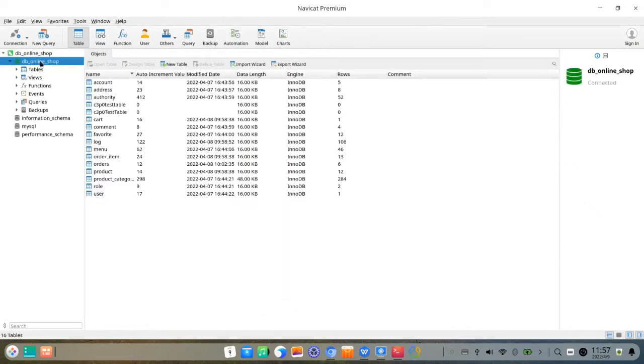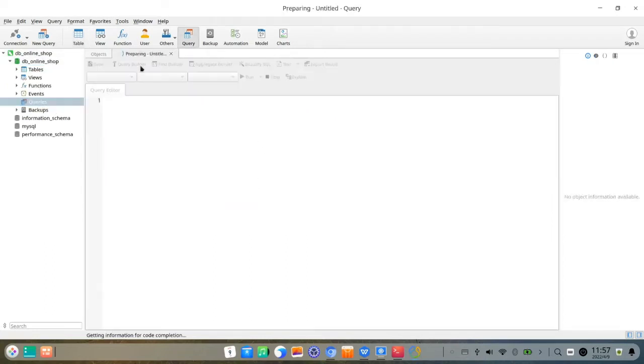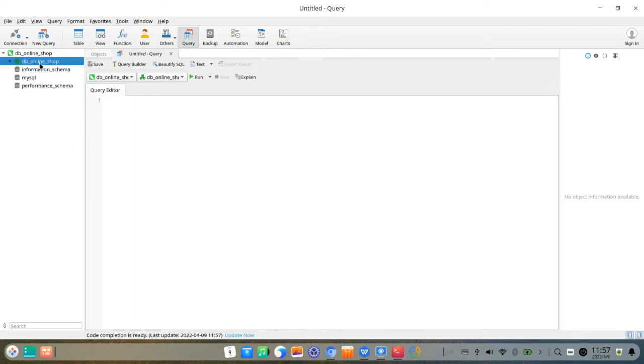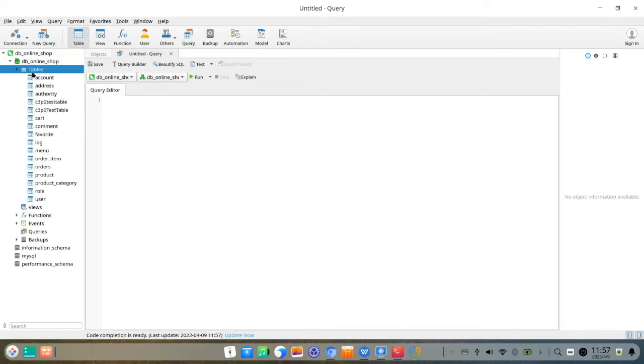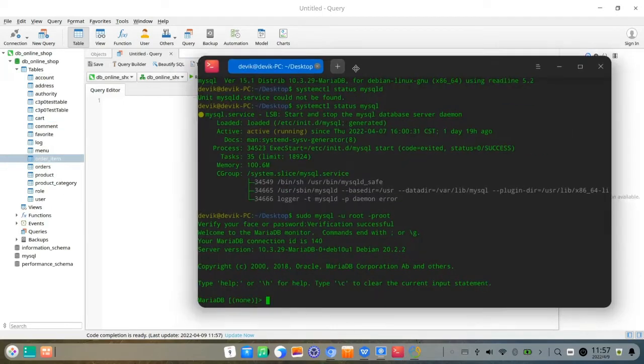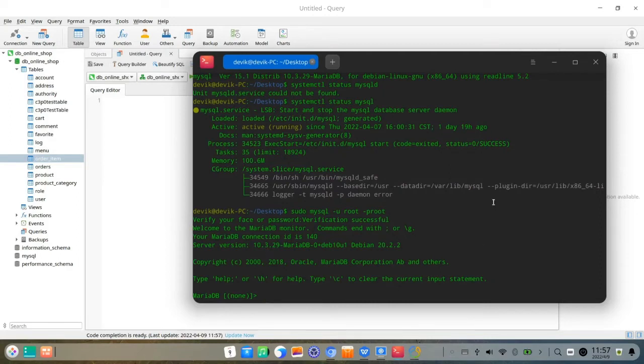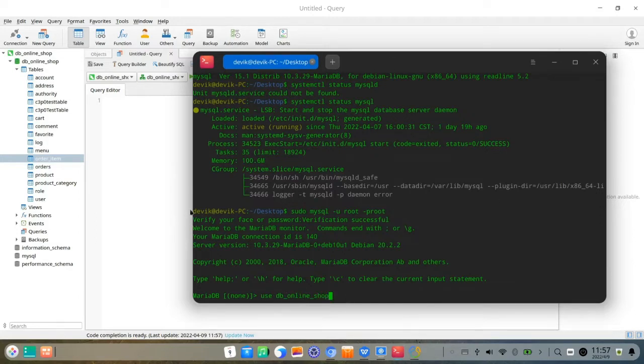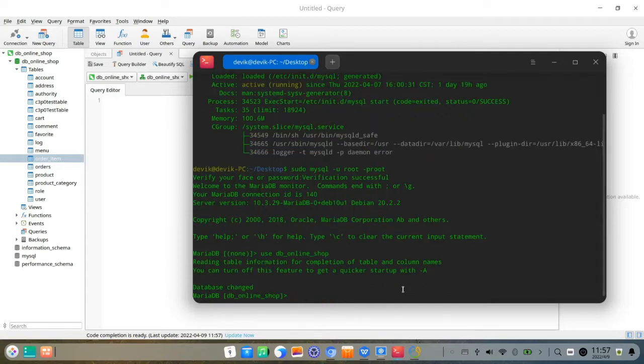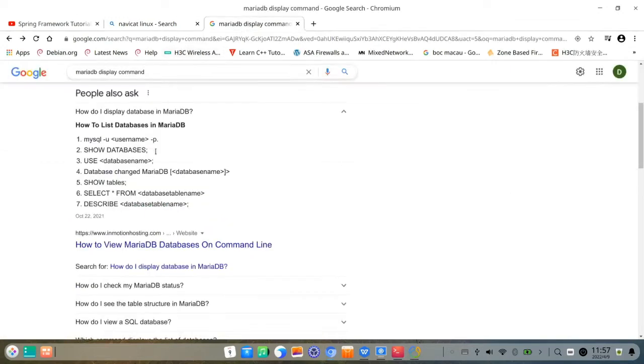So now successfully connected with the localhost 127.0.0.1. There are databases connecting to the MySQL MariaDB, so we can check it whether it's correct. So I type use DB online shop. So DB online shop to match it. Now I am in DB online shop in the MySQL command line terminal.